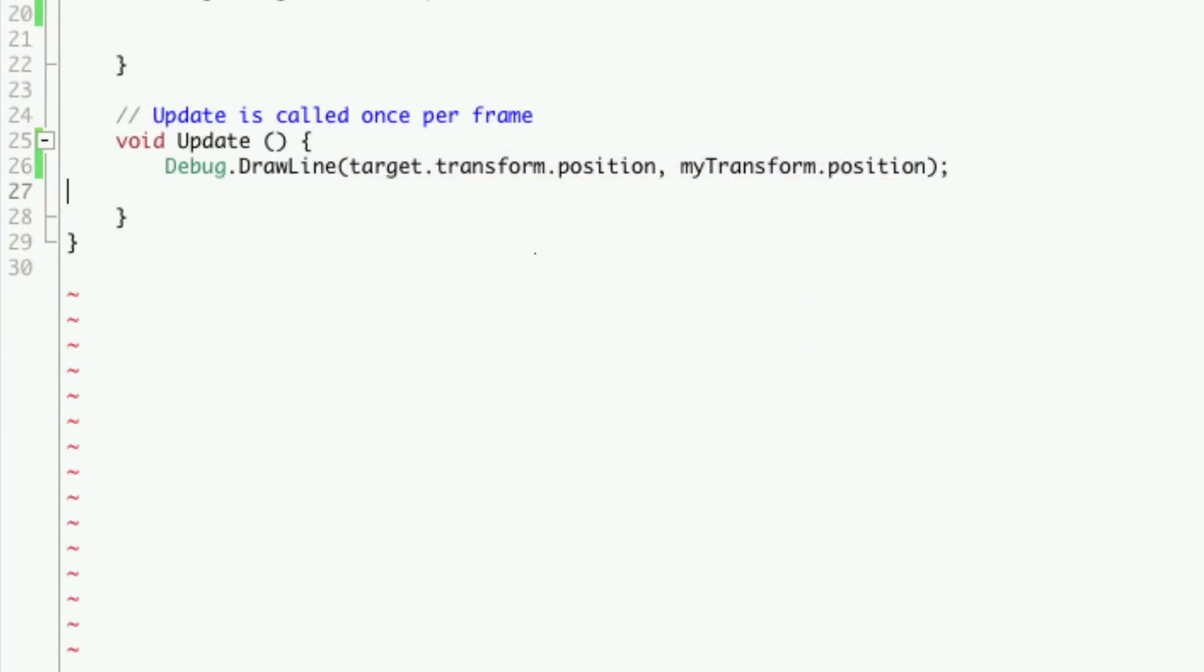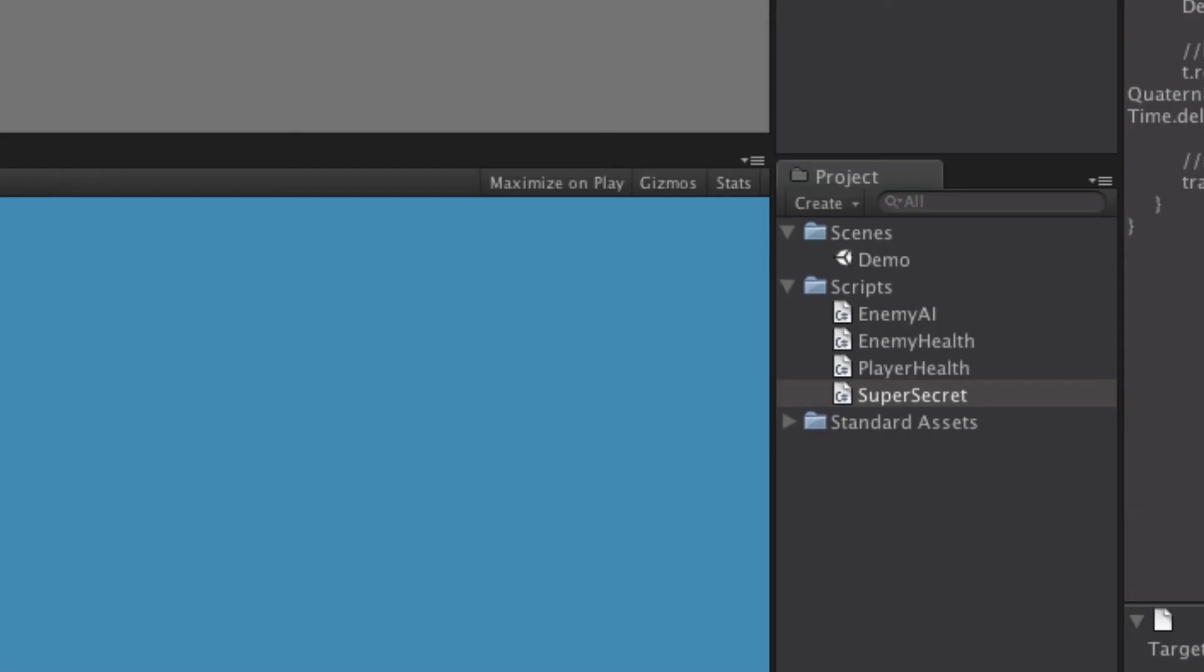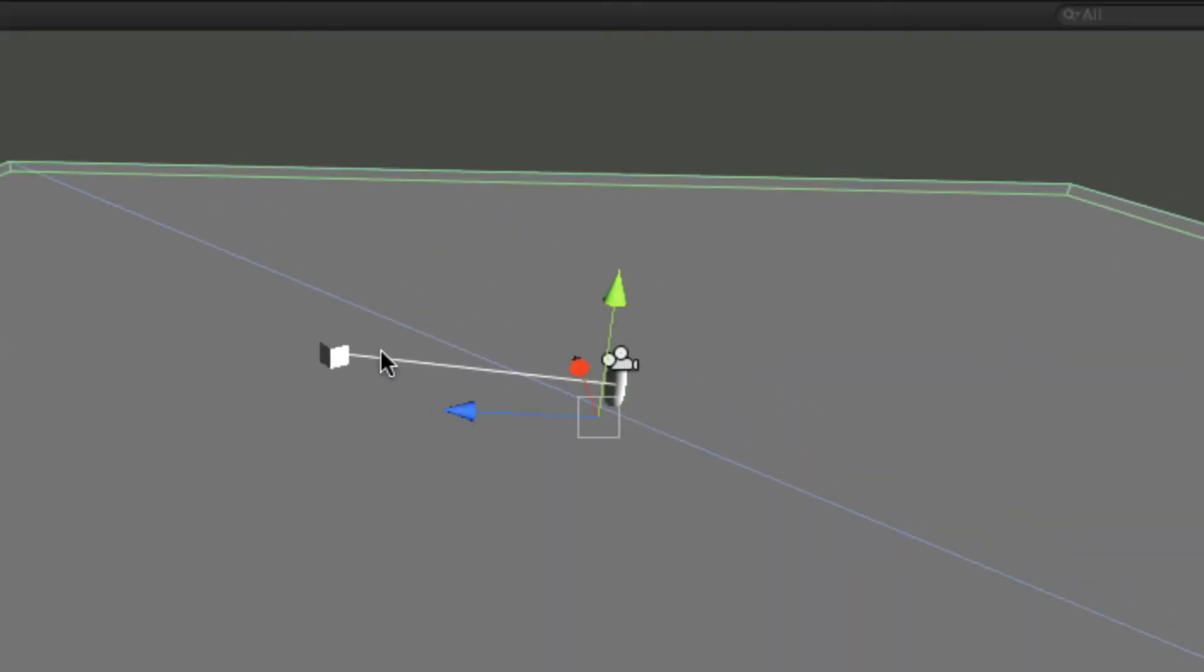So we'll save that off. And when we start it up now, we'll get a line through here.